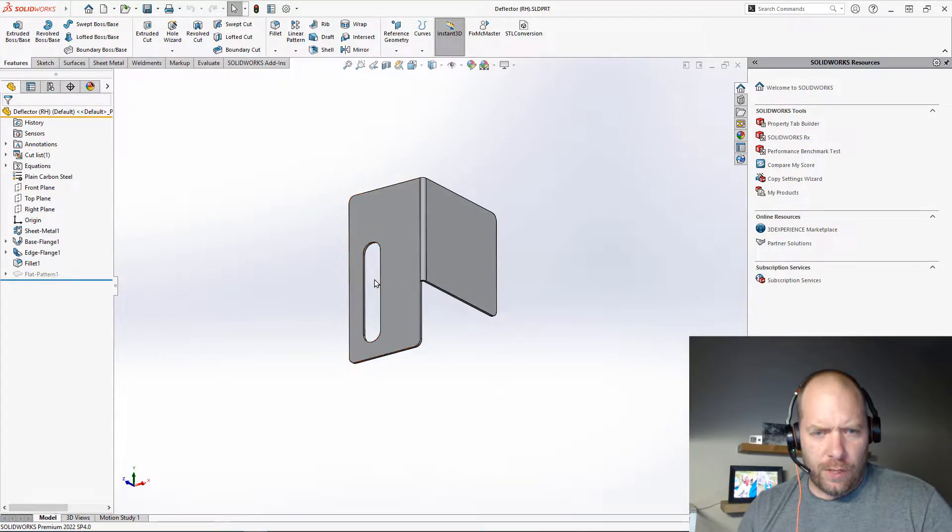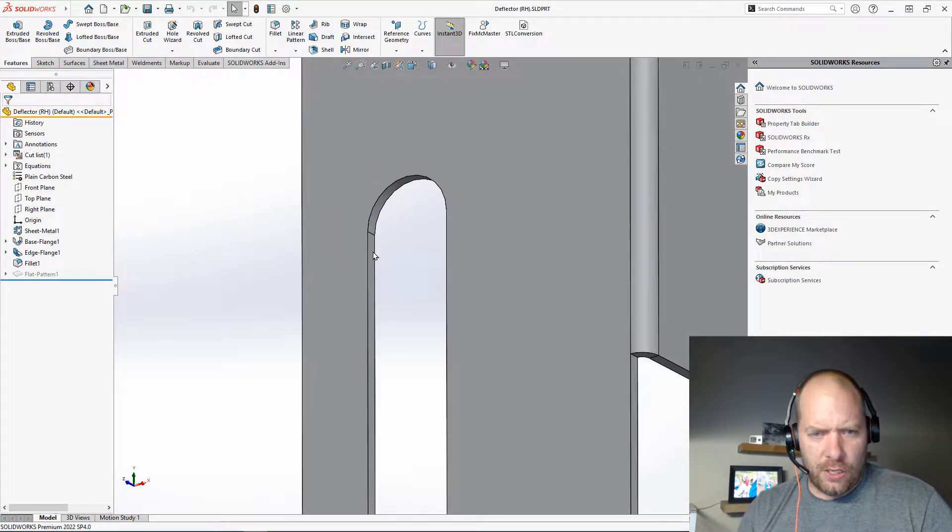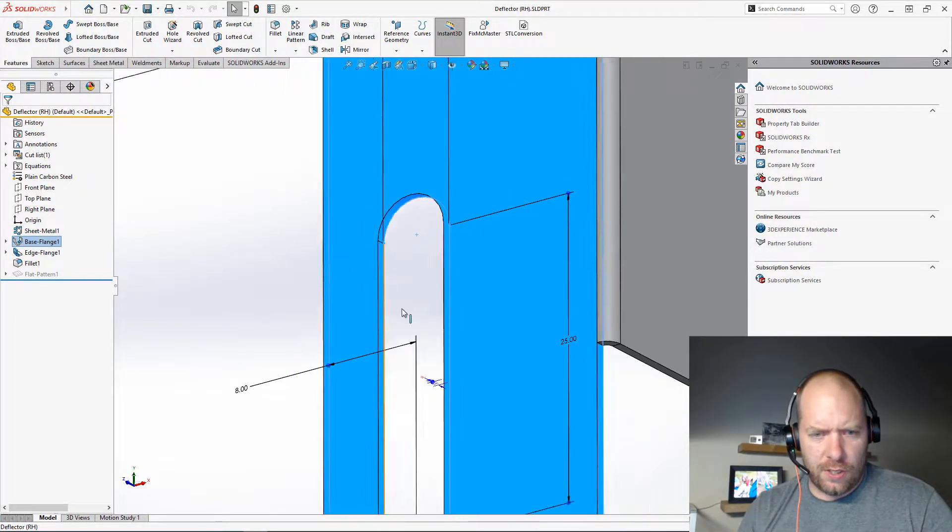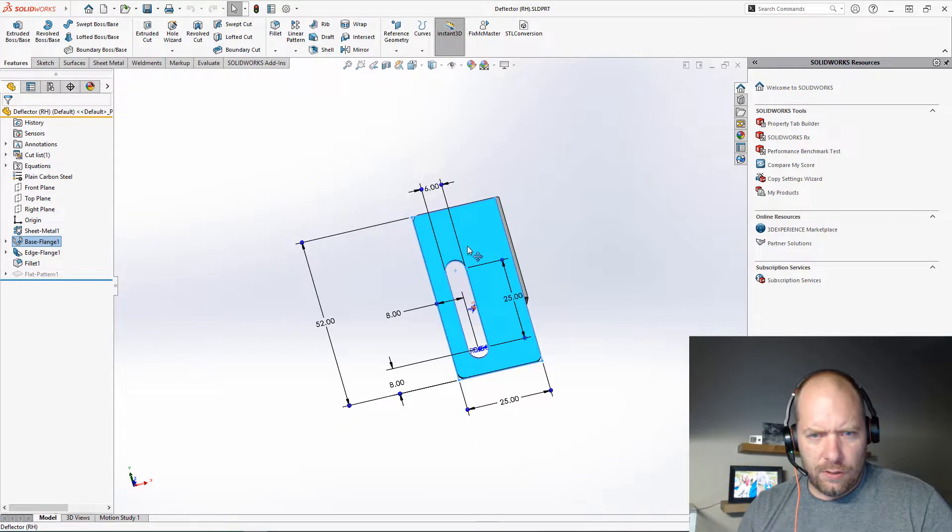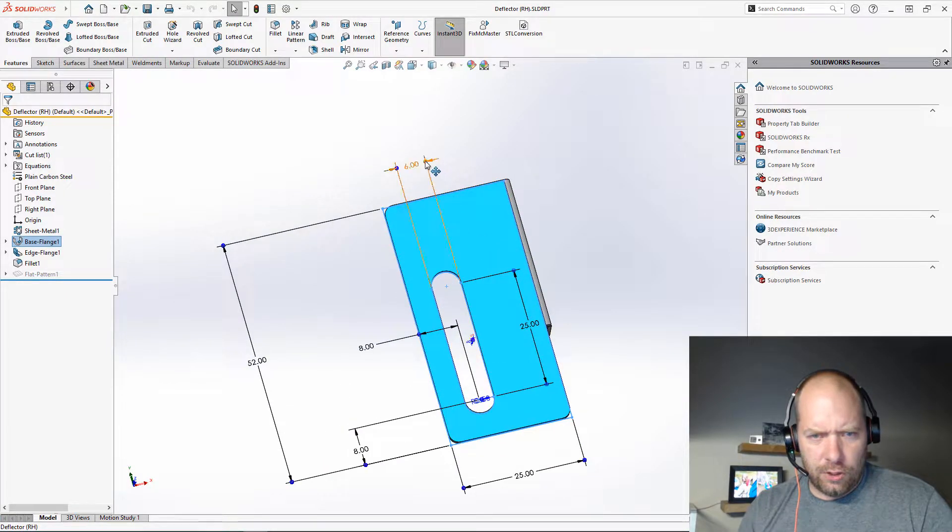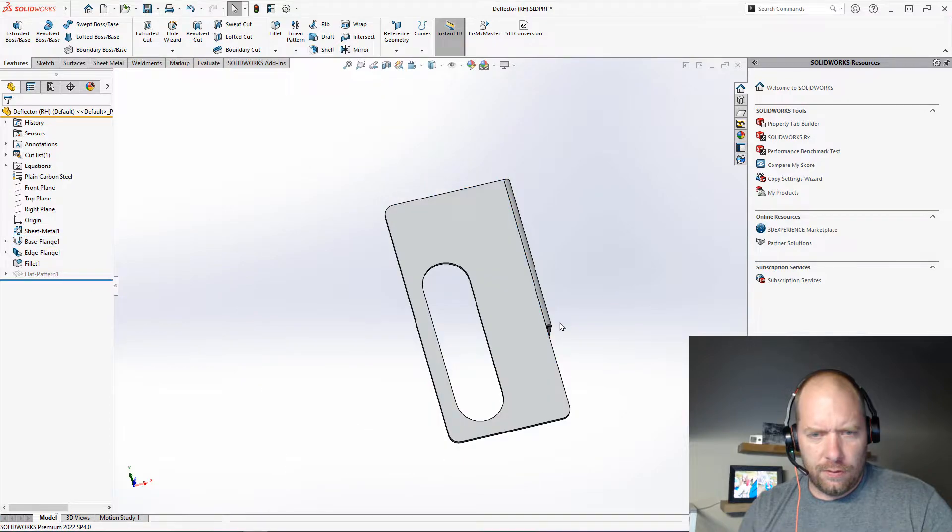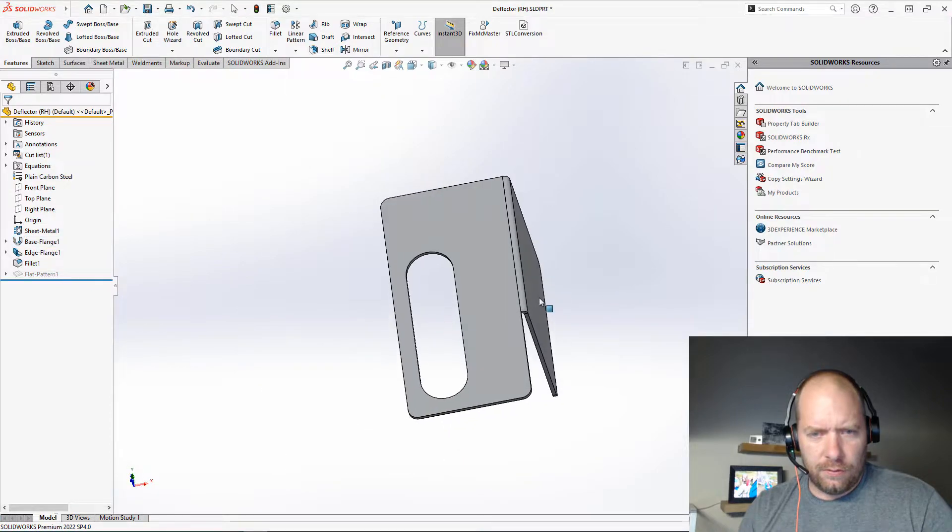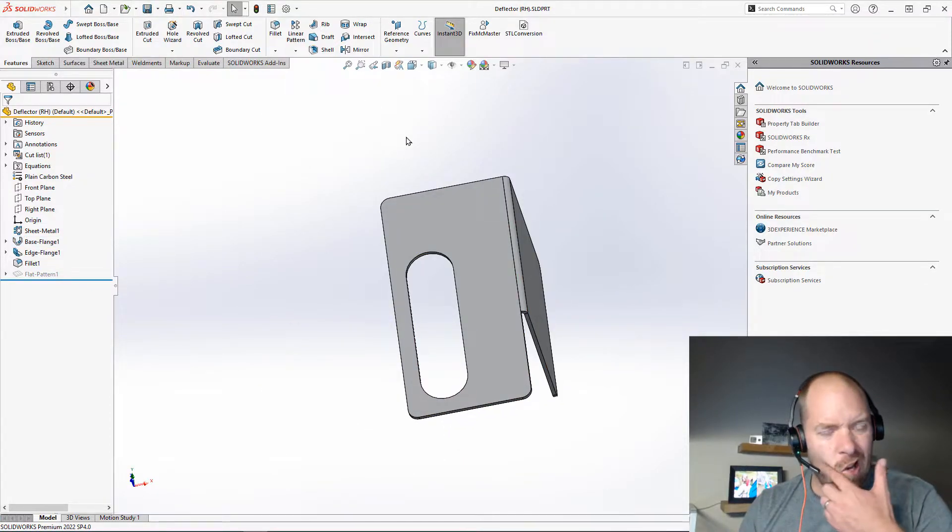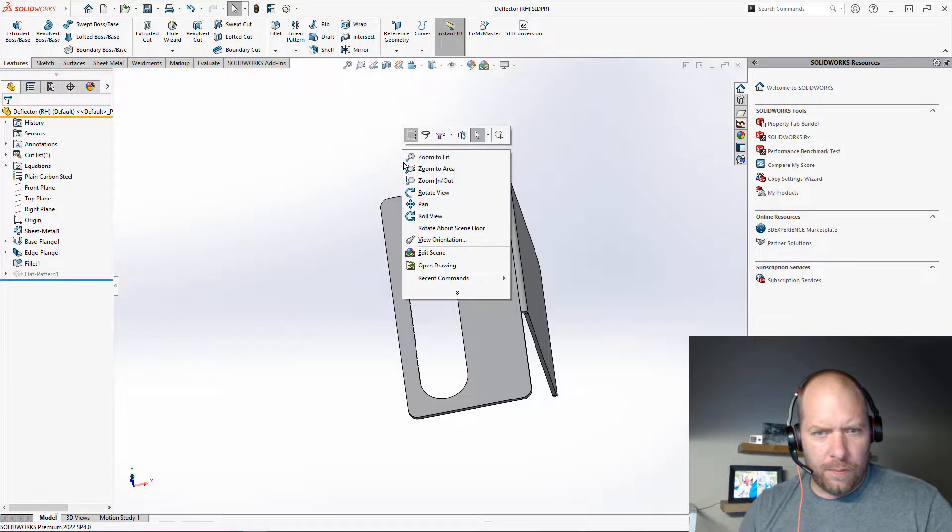So why don't we go ahead and change the slot width here. Let's change that a little bit. All right, we'll go ahead and save it, and then let's open up that drawing again.